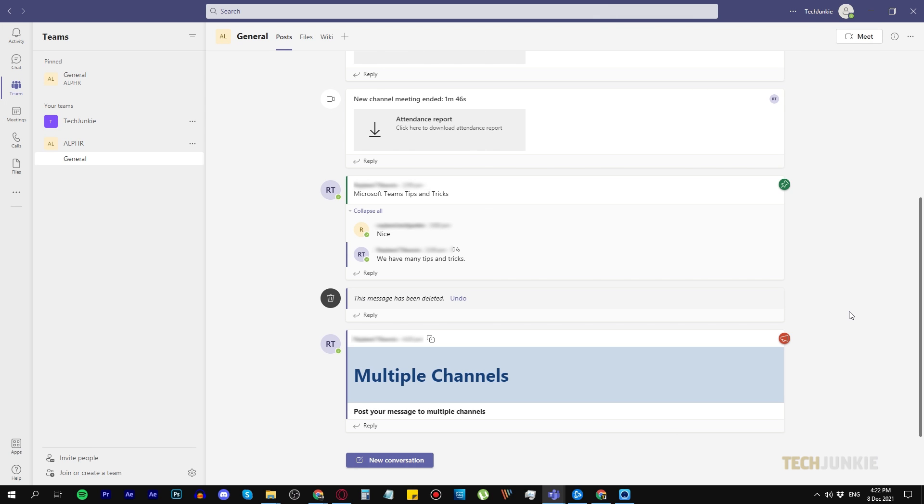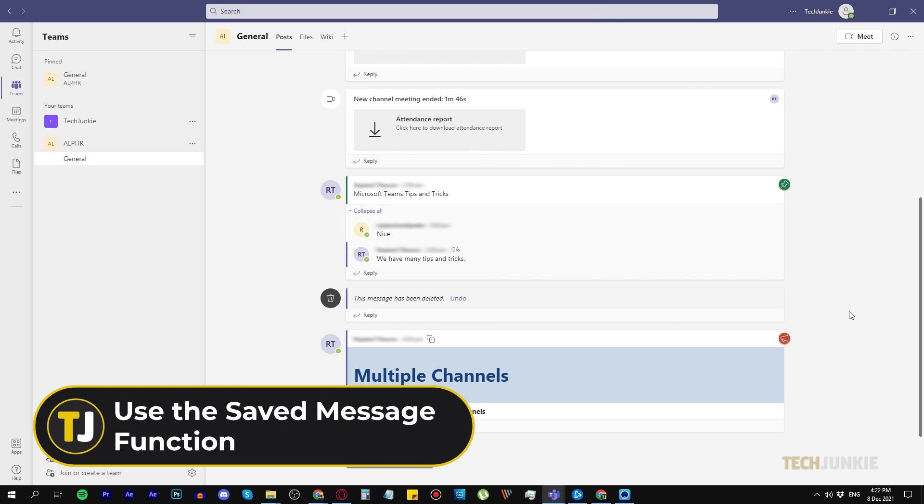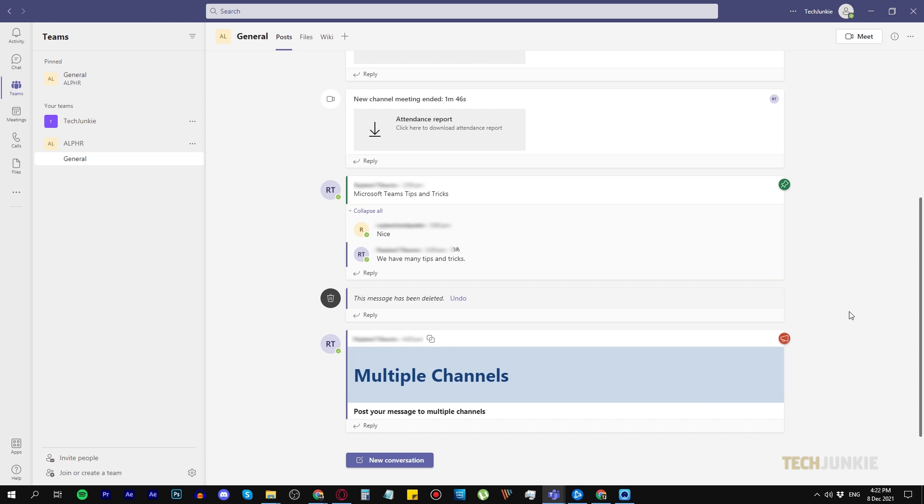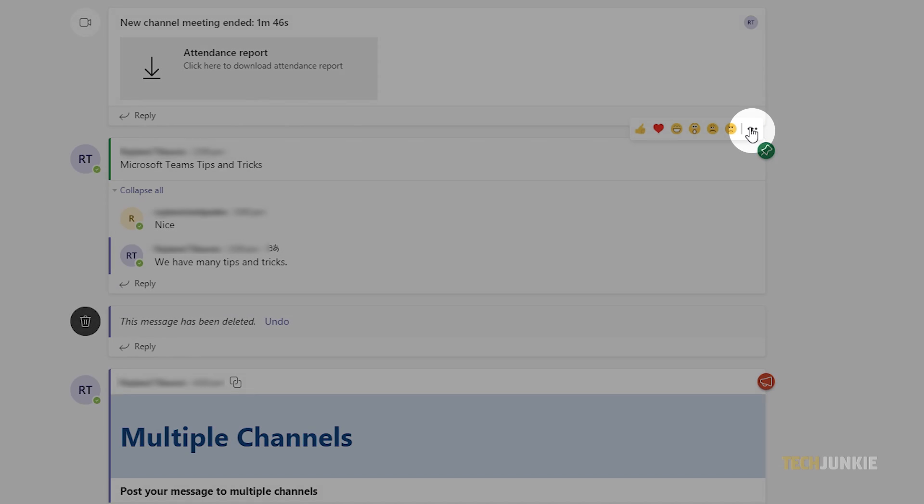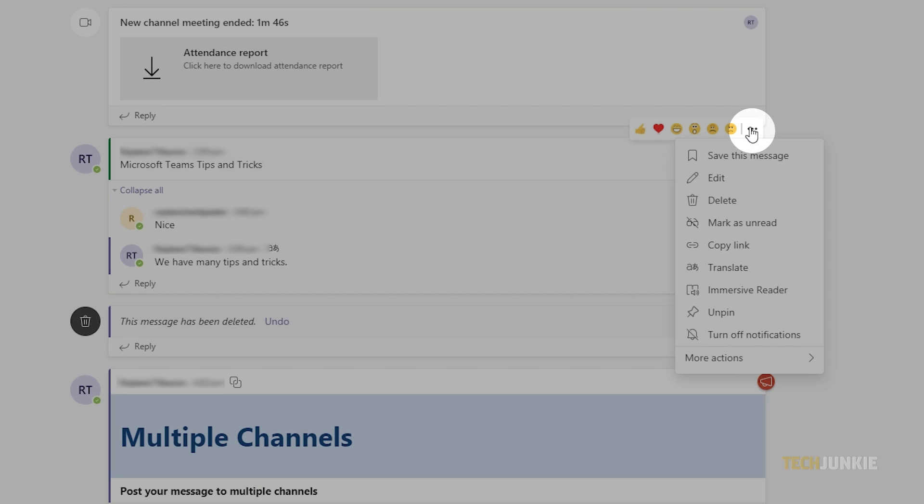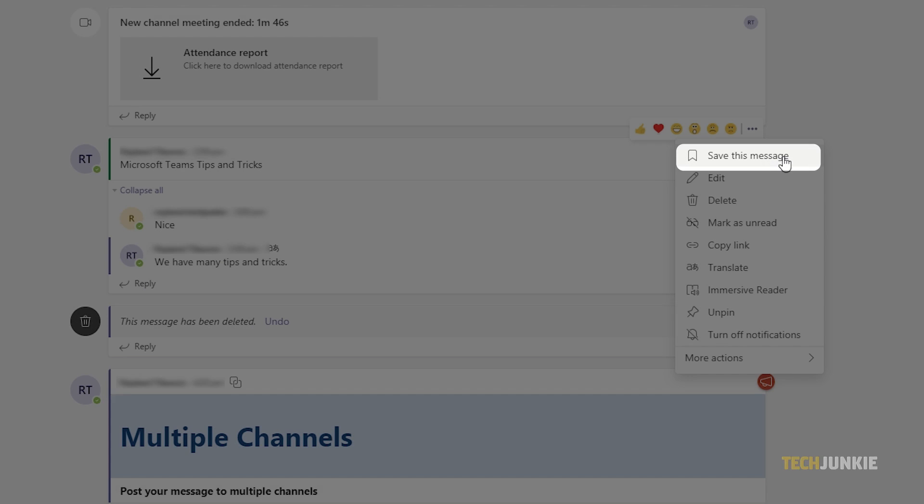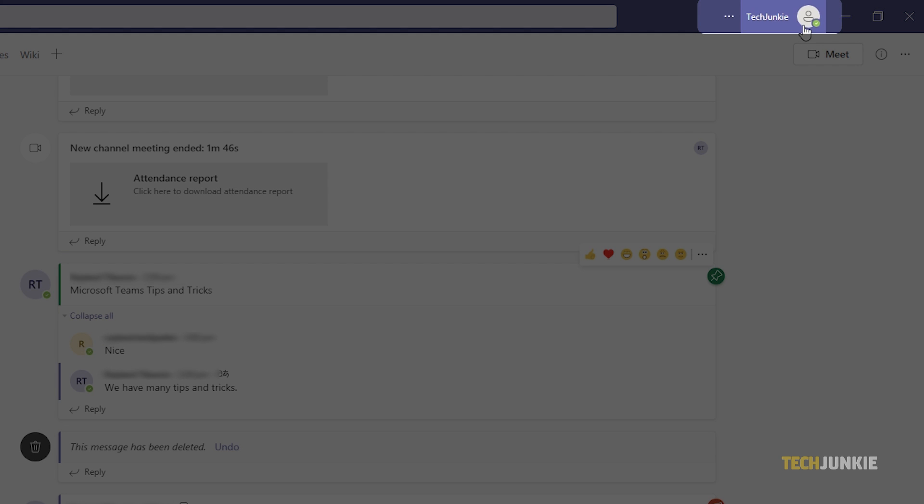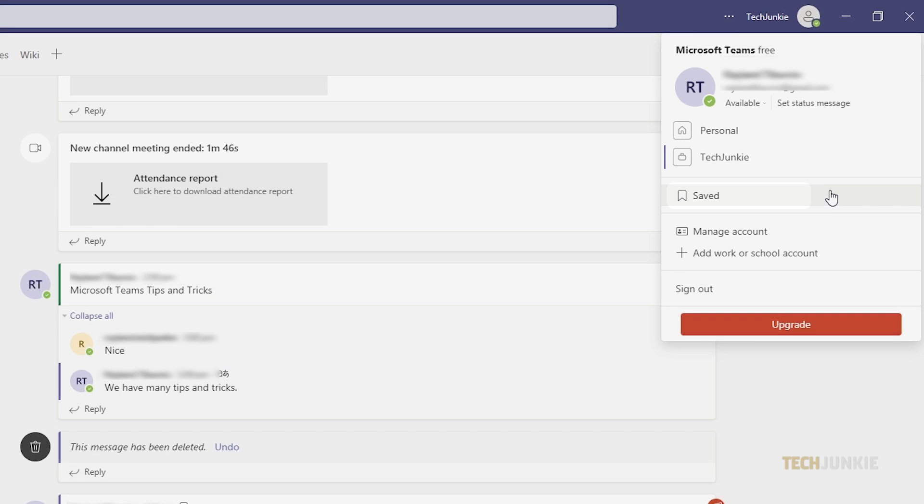Number eight, use the saved message function. If you see an important message or post, you can save them to easily access them by hovering your cursor over the post or message, then click the three dots, and select Save this message. You can easily access all your saved messages by clicking on your icon at the top, then clicking on Saved.